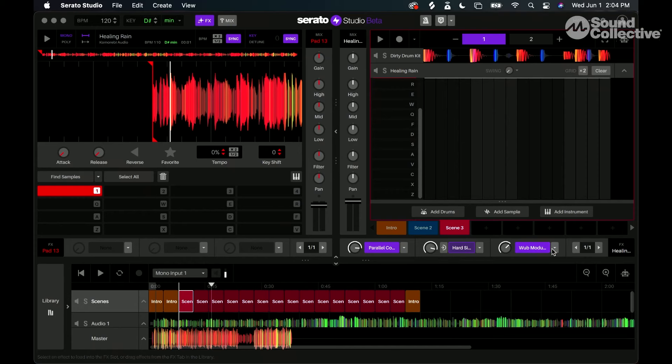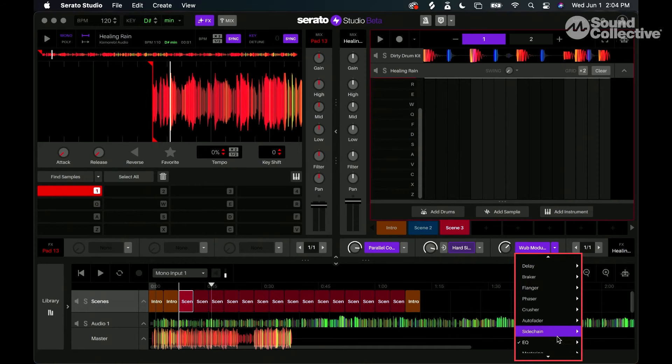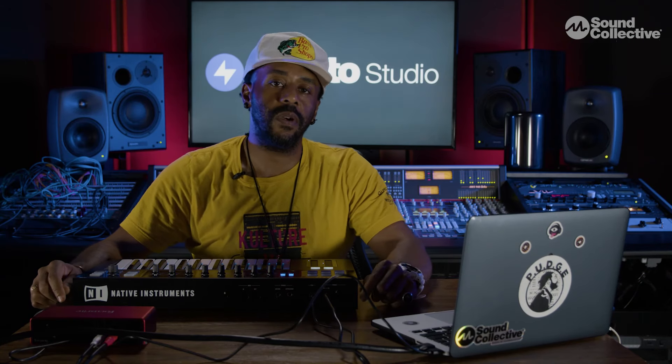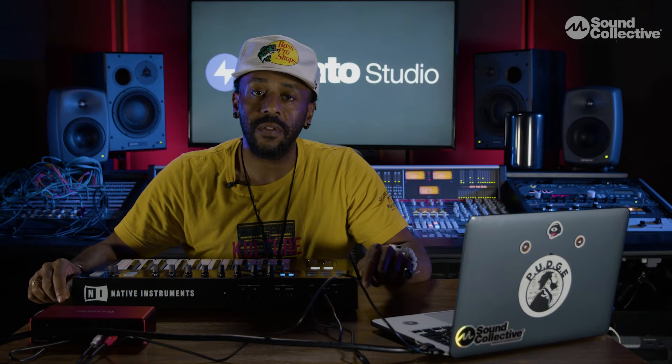You have a few other options there: the low pass and the modulated high pass. These are some really cool things you can use inside Serato Studio. If you're looking for more, you can hit us up at soundcollective.com. Peace.